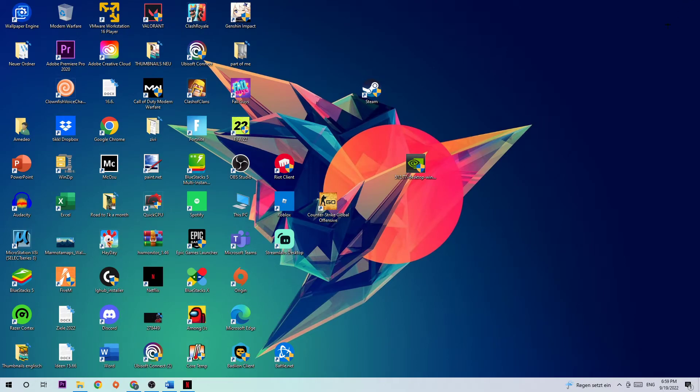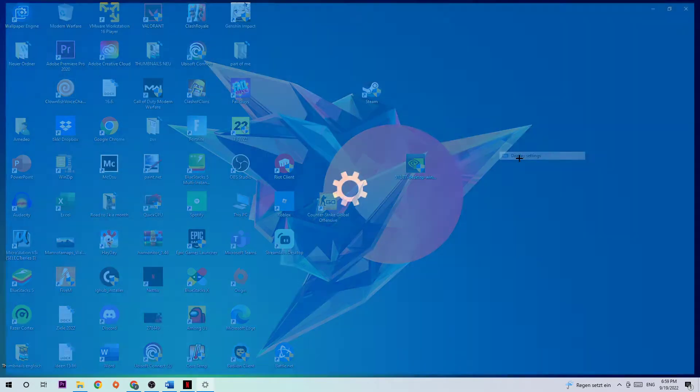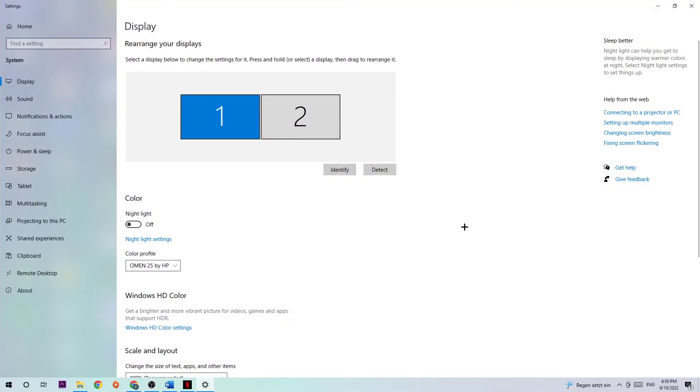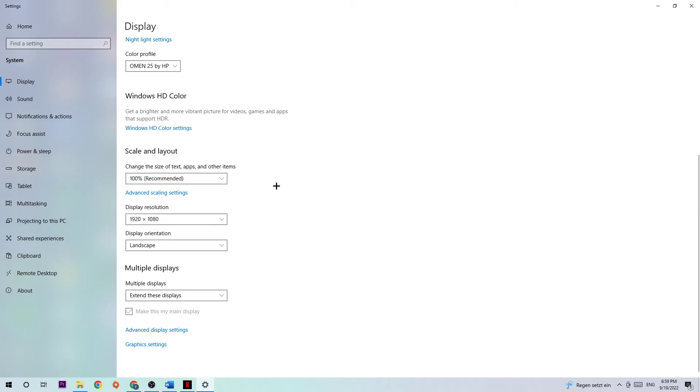Next step is to find an empty spot on your desktop, right-click, and open your Display Settings. Hit Display and identify your main monitor if you have more than one. Scroll down and hit Scale and Layout where I want you to change the size of text, apps, and other items to 100% as recommended, and the display resolution should be the same as in-game.